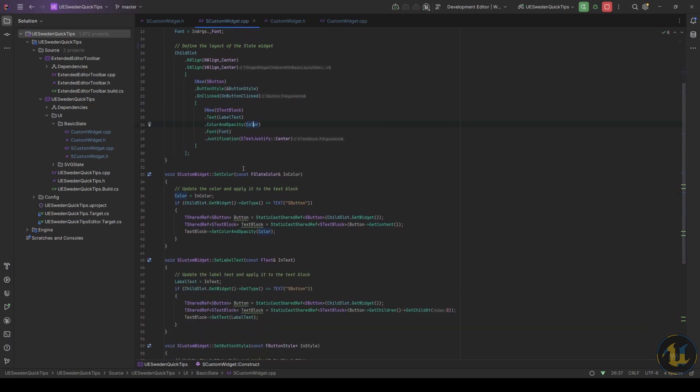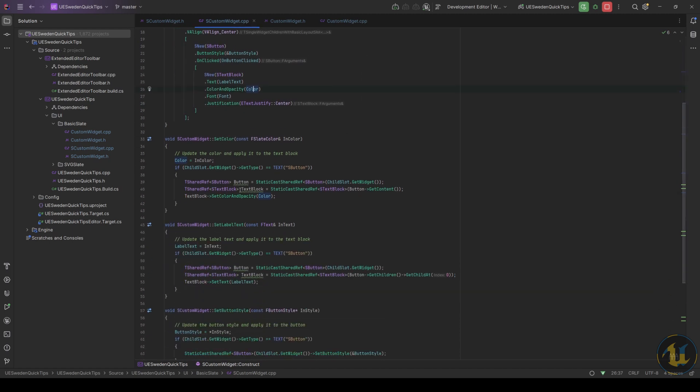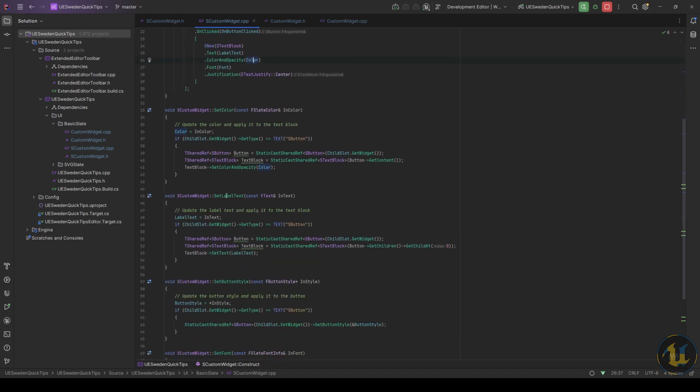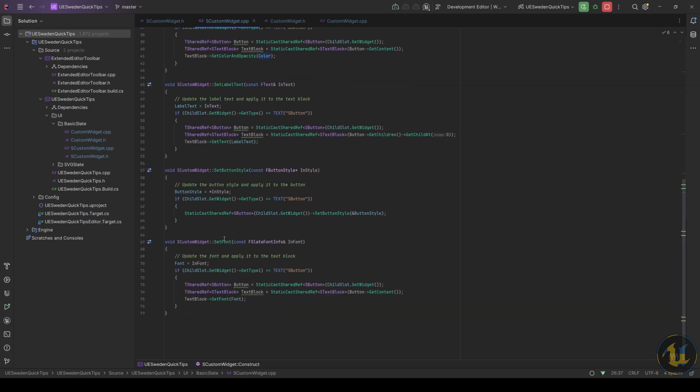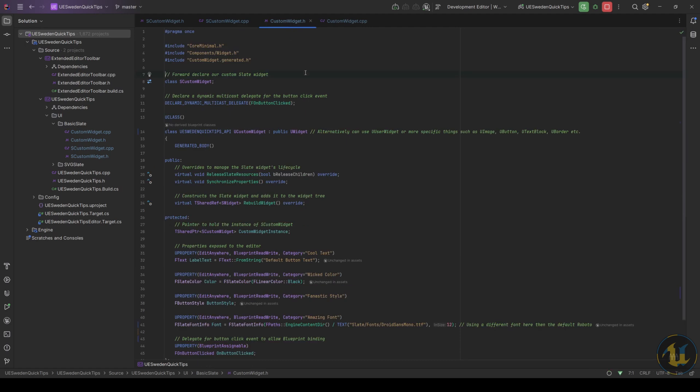Then define all the setters. Since working with visual elements, it's good to wrap the custom widget with a new object-based widget so that it can be exposed to widget blueprints.